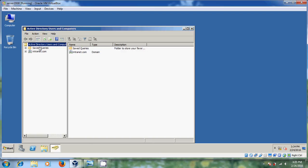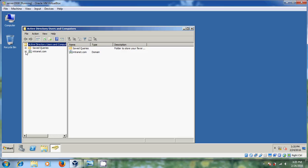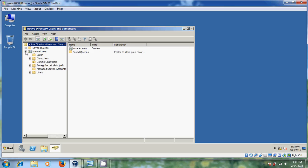Now it is showing Active Directory Users and Computers. In my previous tutorial, I created my domain as Internet.com. Just click on this plus sign. Now it is showing Builtin, Computers, Domain Controllers, and Users.